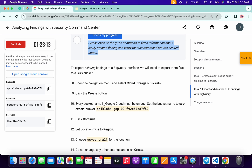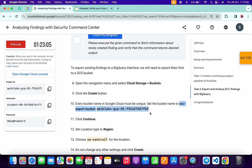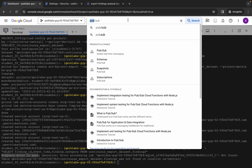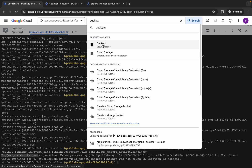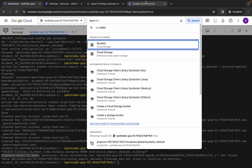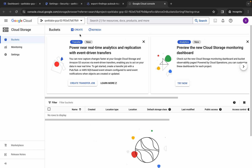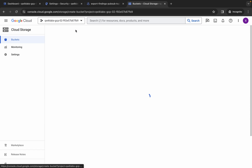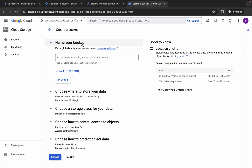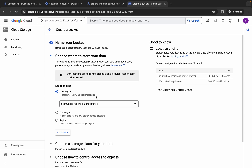Now we have to create a bucket. Copy the bucket name carefully — make sure you do not copy the last full stop. Come back and search for Cloud Storage, open Buckets in a new tab, come back, wait a second, and then click on Create. Please pay attention here because this is a very important part — paste the name for your bucket and click Continue.